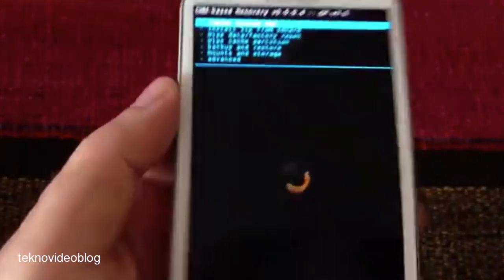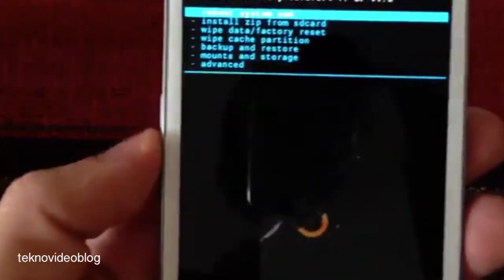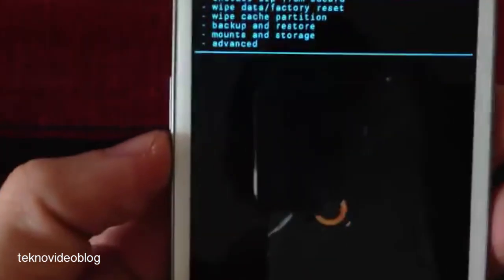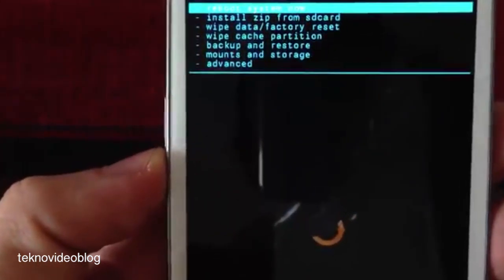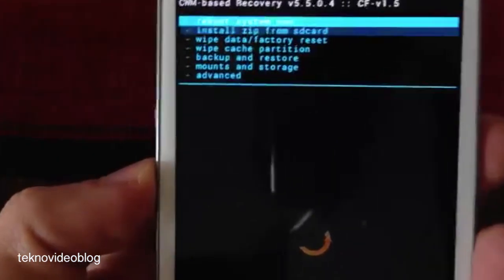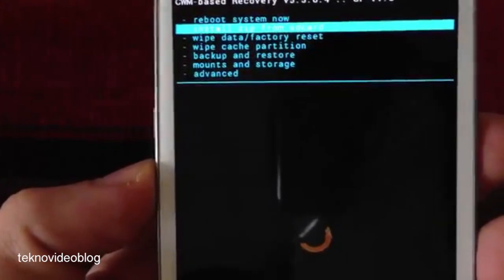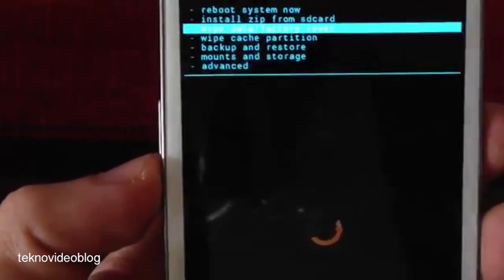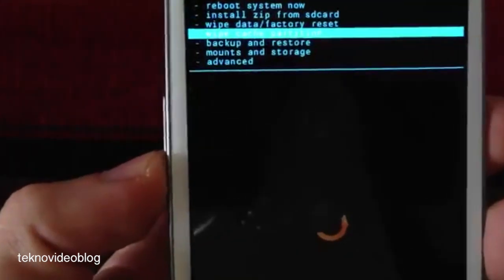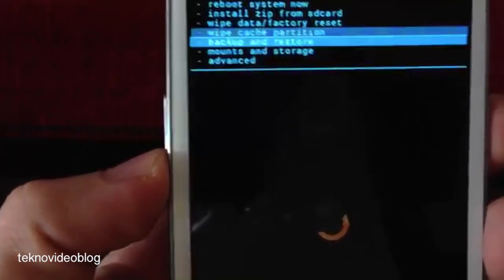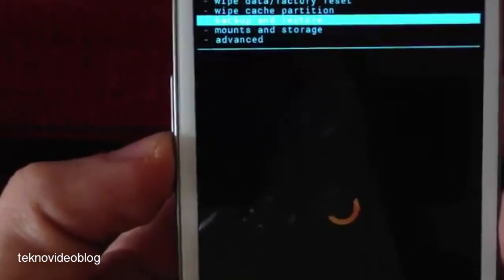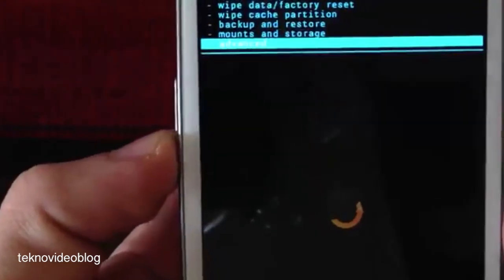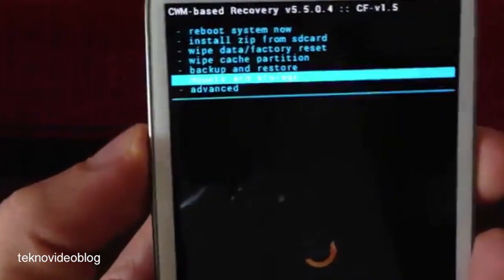As we can see, we have many options here. It says reboot system now, install zip from SD card, wipe data factory reset, wipe cache partition, backup and restore, mount and storage, and advanced.